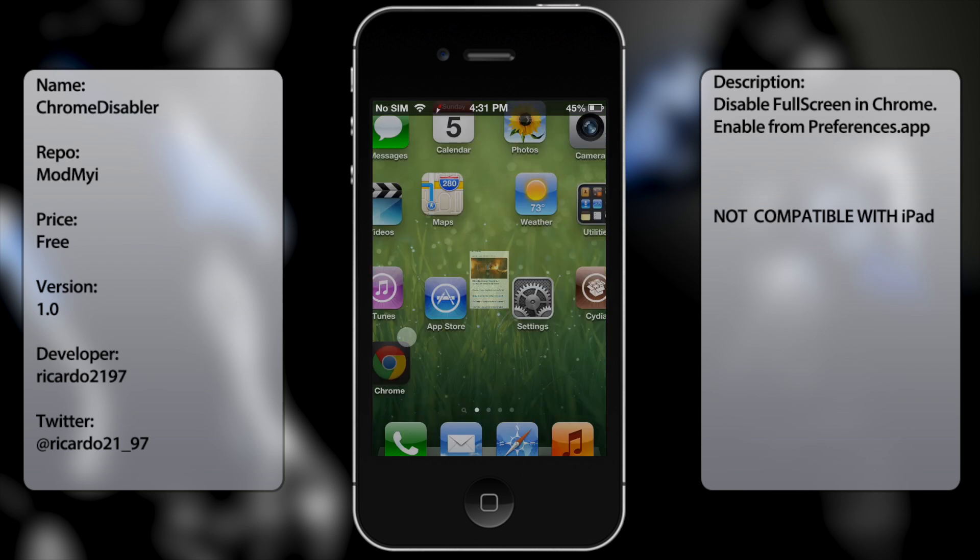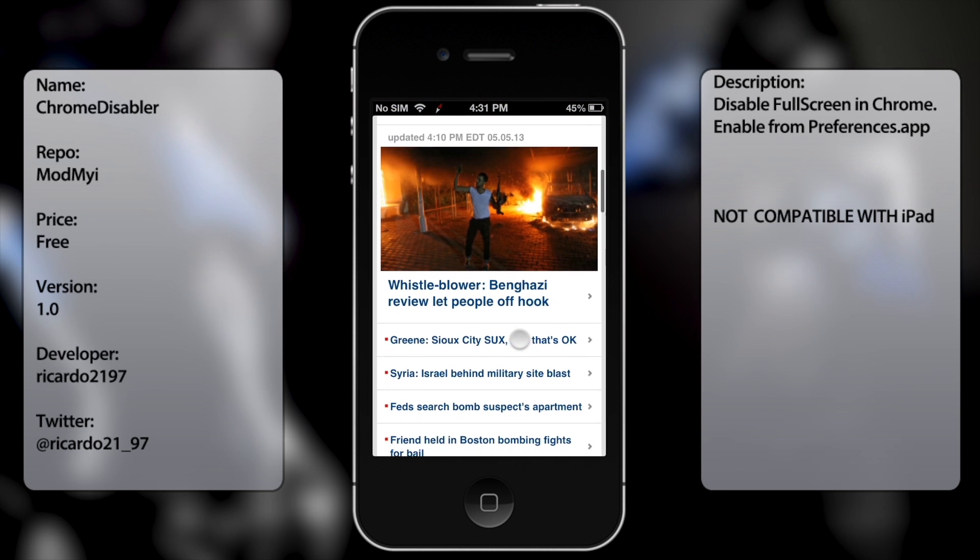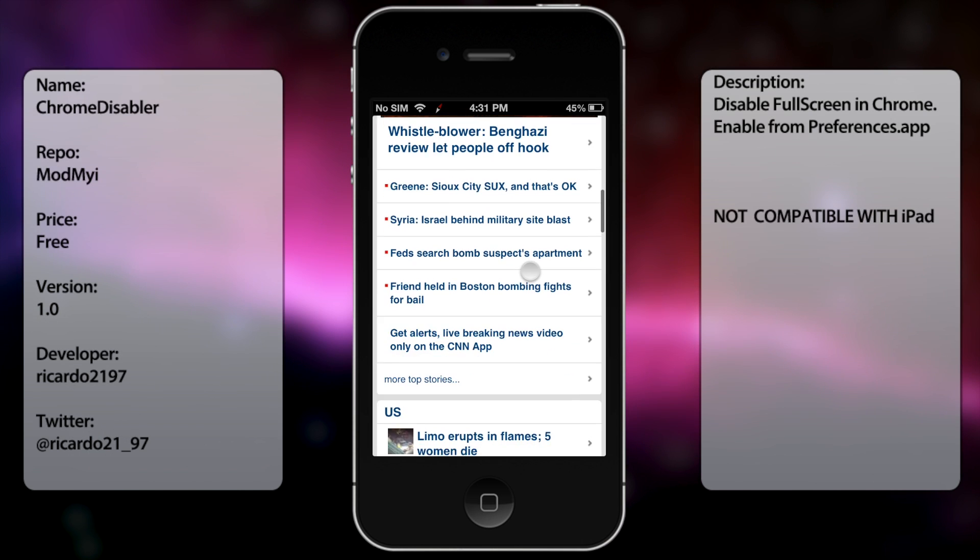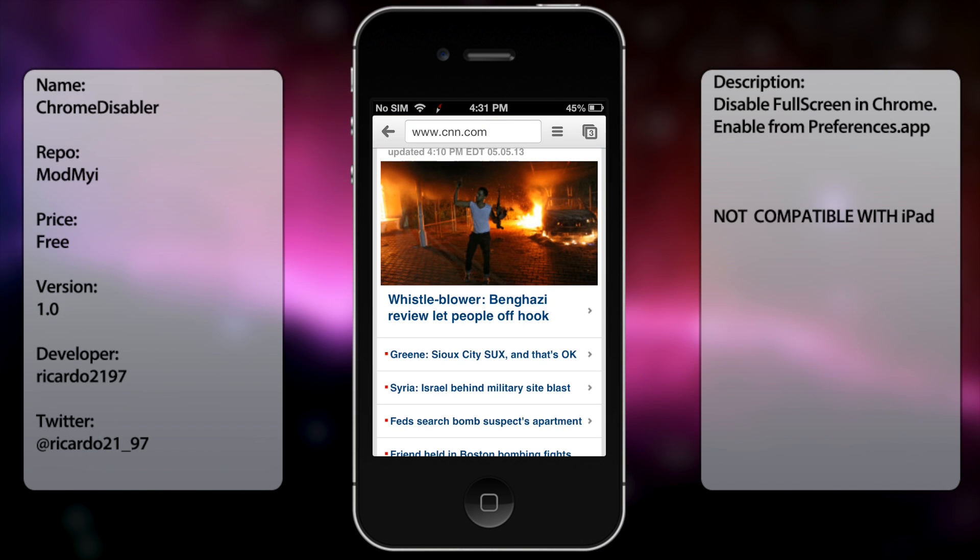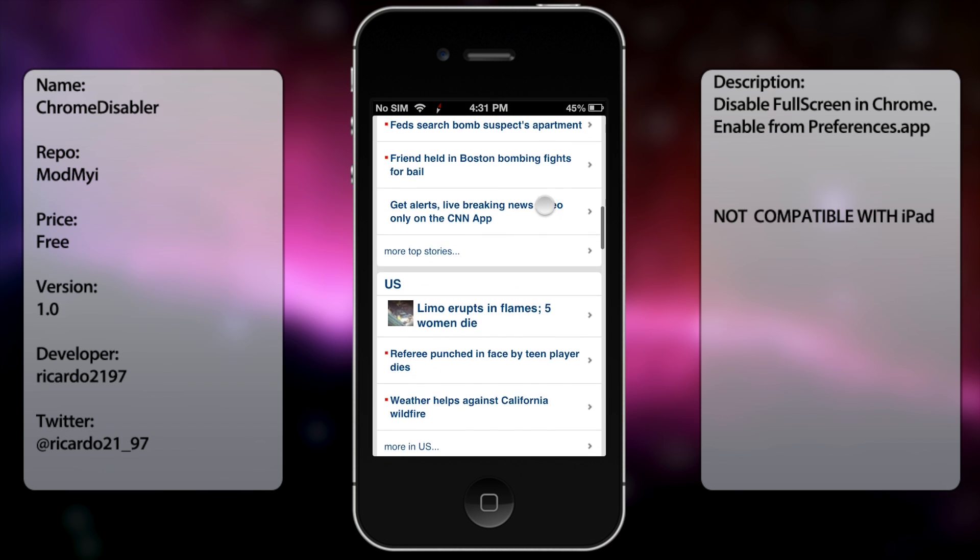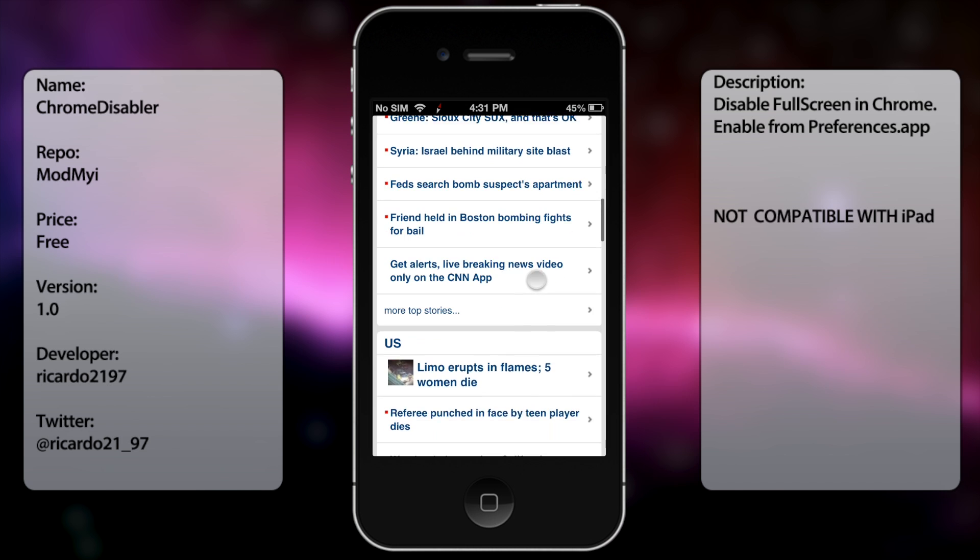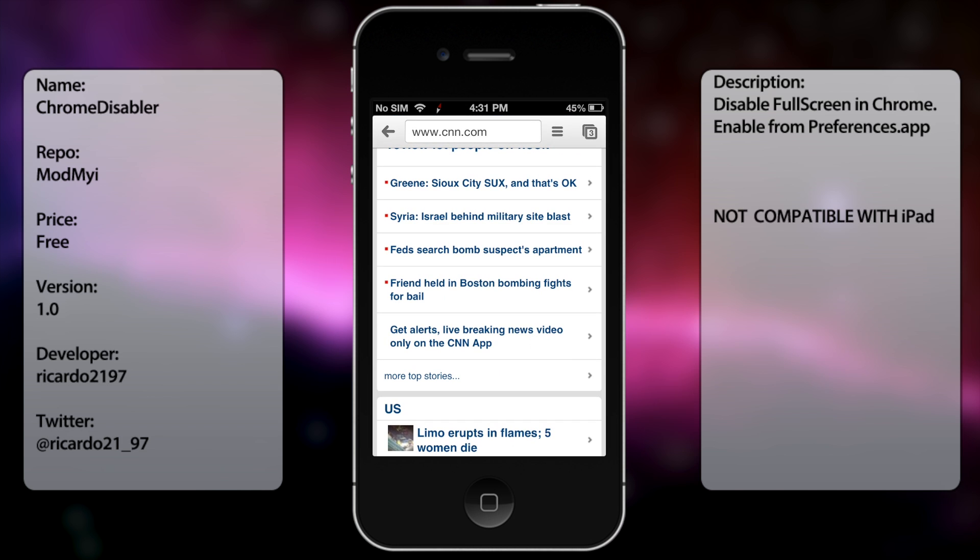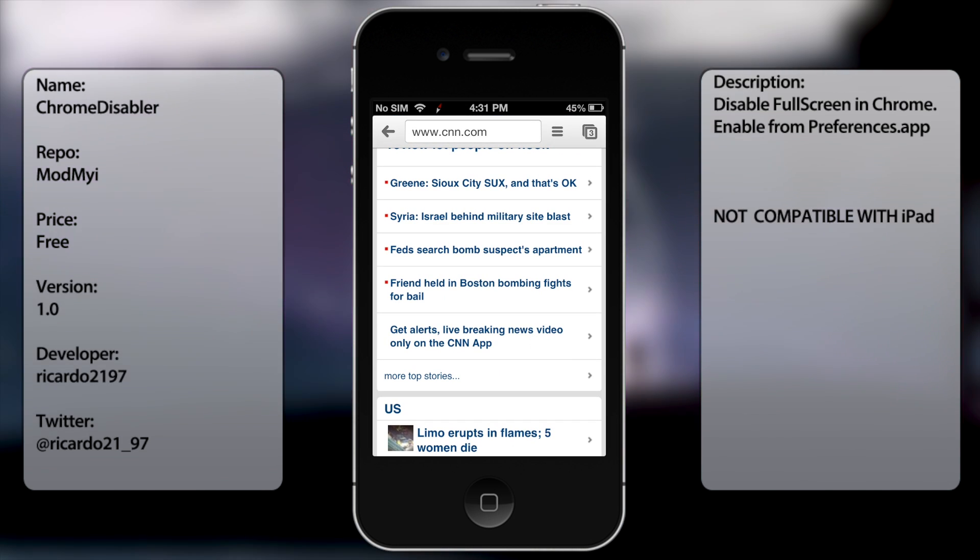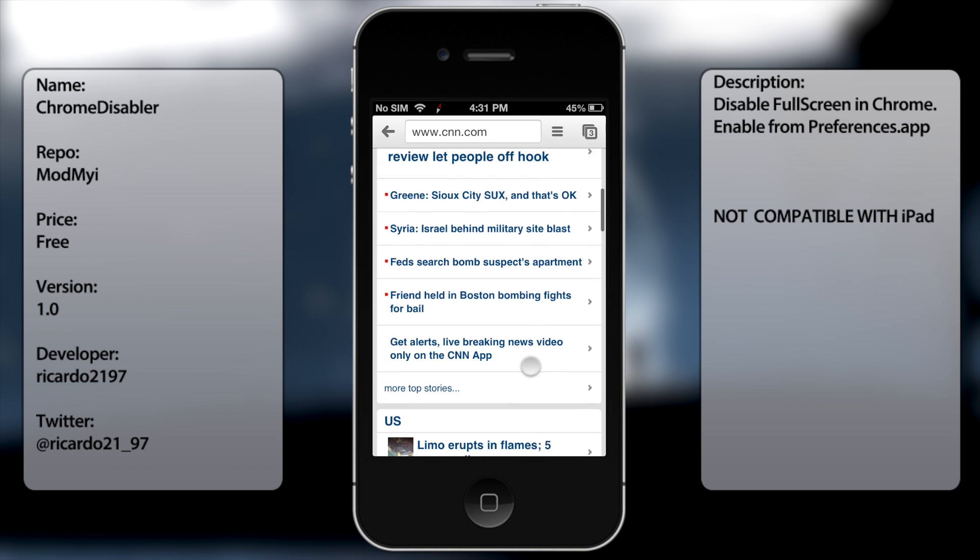Now as you know whenever you're using Google Chrome, whenever you go down a page it pretty much hides the back option, the web address, etc. So normally I don't really like this feature. I always like to have that set of options always on.